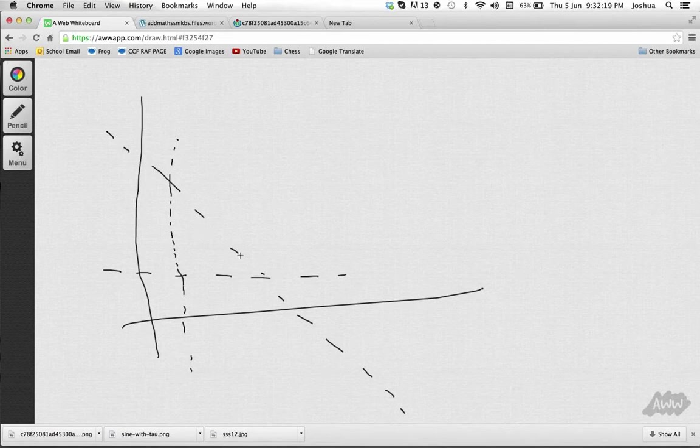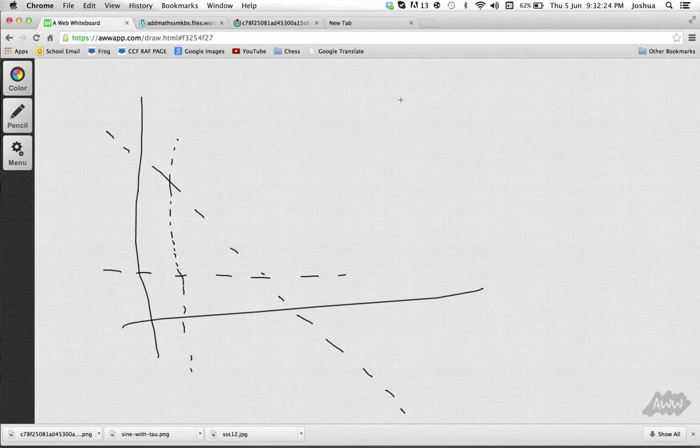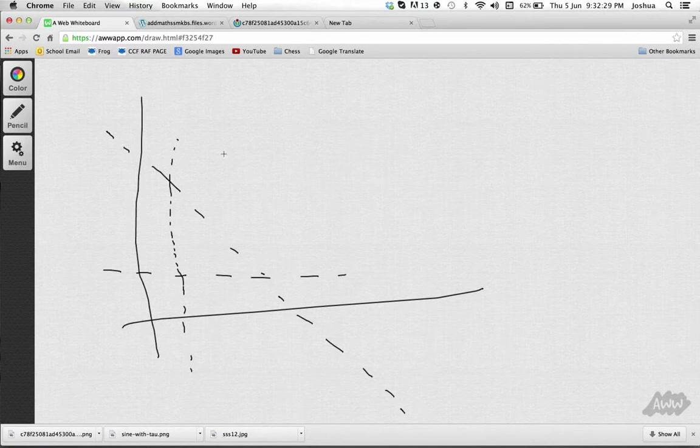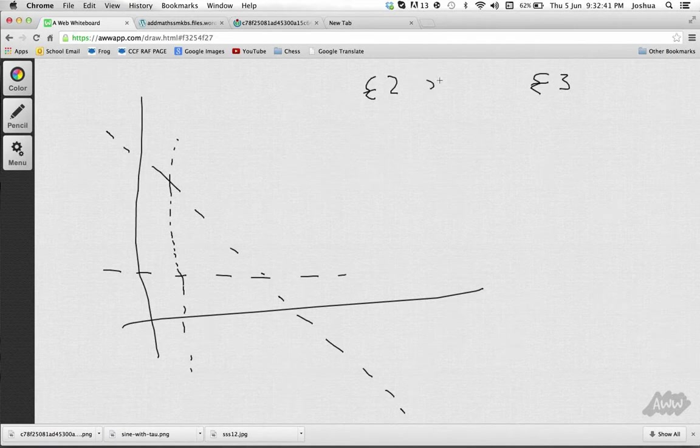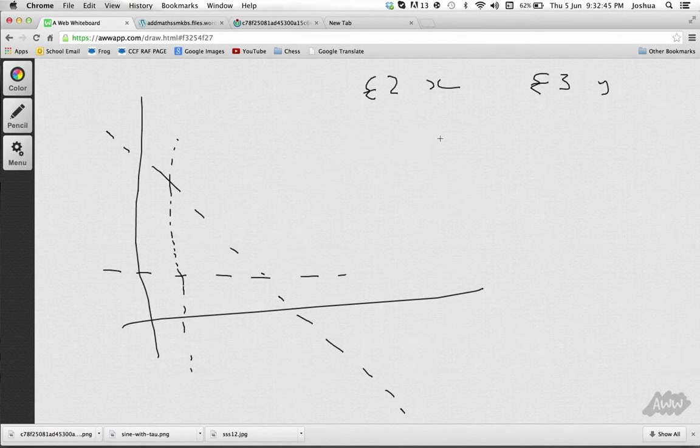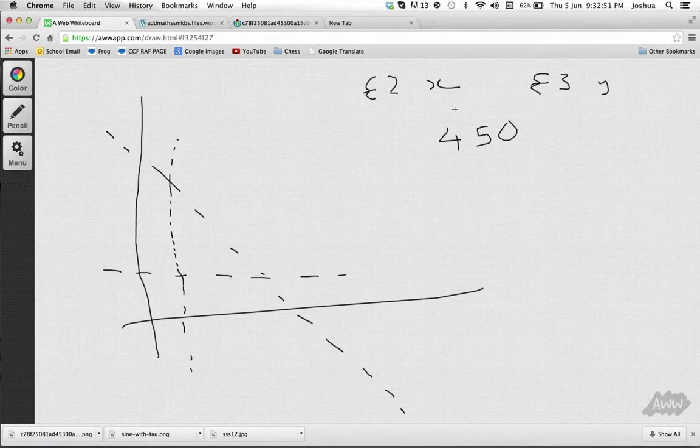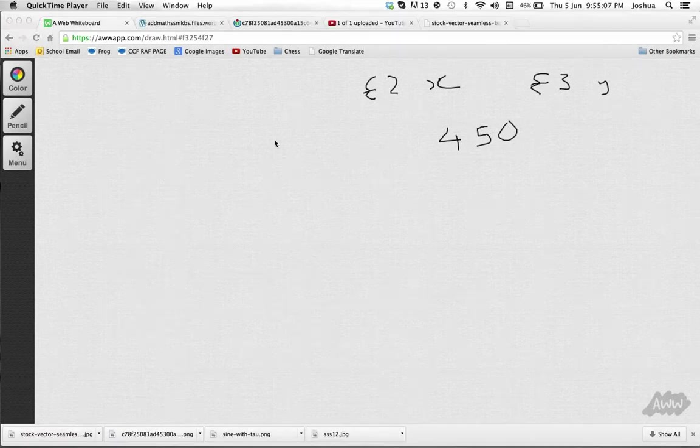It might ask you to find the highest amount you can get. And, it might say that you have, for example, you're selling tickets for a concert. And, what's the greatest profit you can make when you have two pounds, you have a two-pound ticket and you have a three-pound ticket. And, the number of two-pound tickets you sell is X. The number of three-pound tickets is Y. And, there's a maximum of 450 tickets can be sold because that's the capacity of the venue.